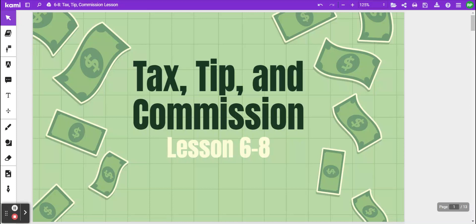Hi everybody. Today we are going to learn how to calculate tax, tip, and commission.